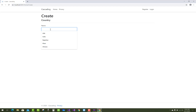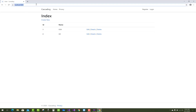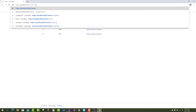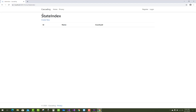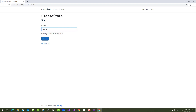First, add countries: USA and UK. After that, add states — you can say capitals — for their respective countries. So from the home and state index, we have states mapped to their respective country, such as ABC inside USA.